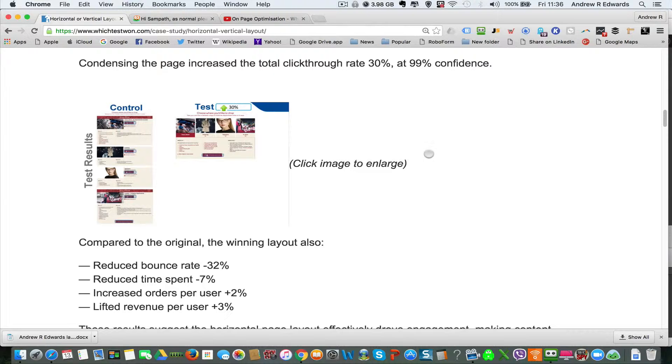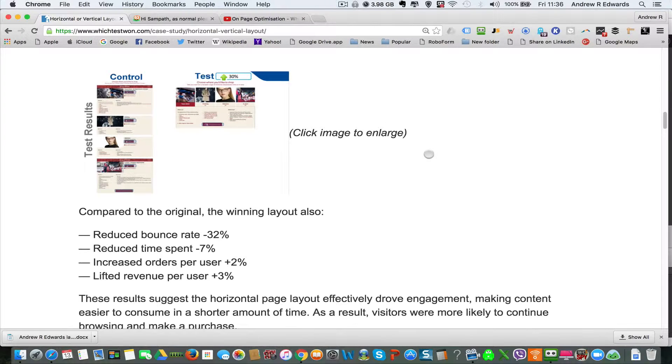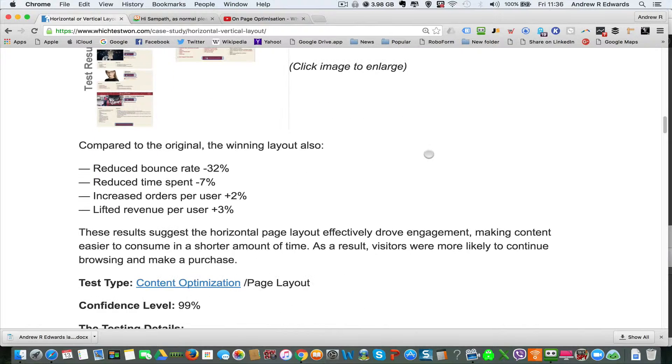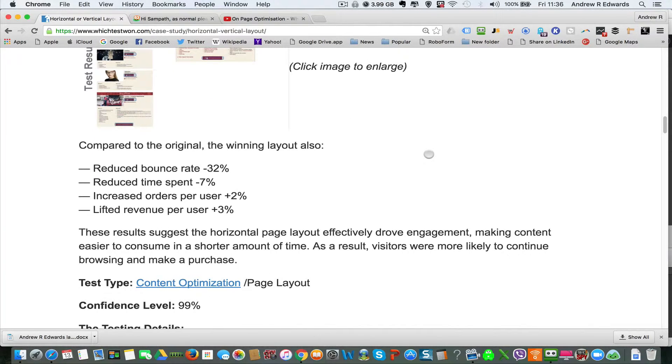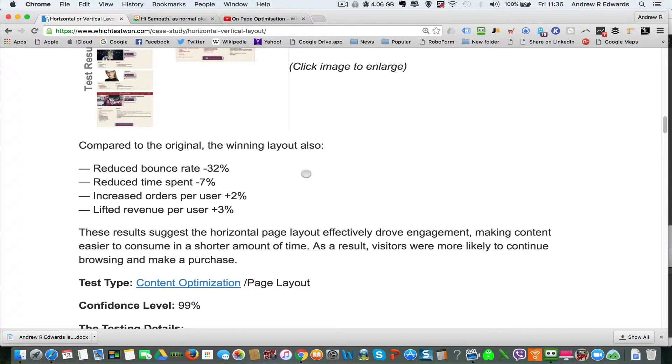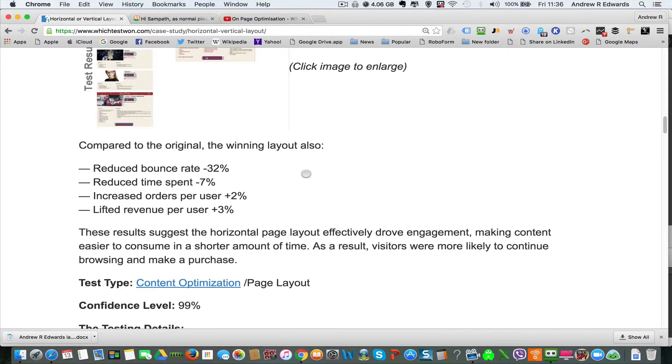And so in addition to the click-through rate, they got a 32% reduction in the bounce rate, which is when someone comes to the site and they don't click on any links. The reduction in the time spent was 7%, increased orders plus 2%, and 3% in the revenue.